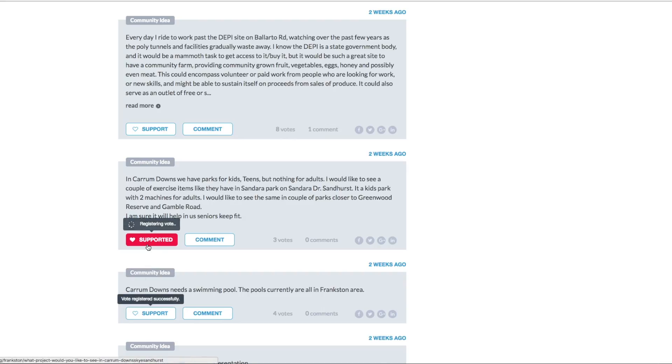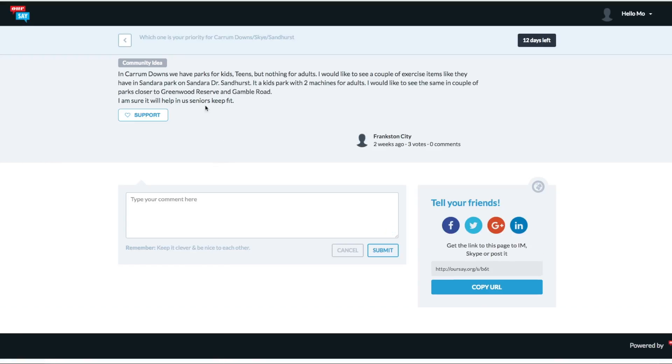And we're going to unregister that vote there. You can also press comment if you'd like to add a comment to that particular idea.